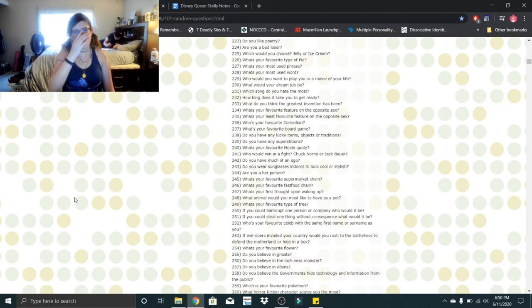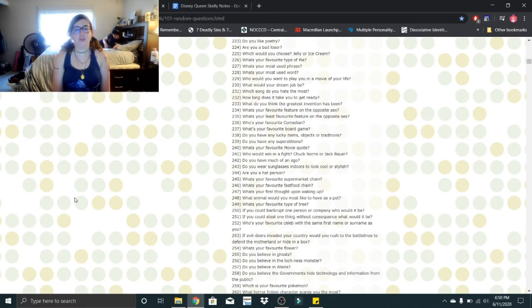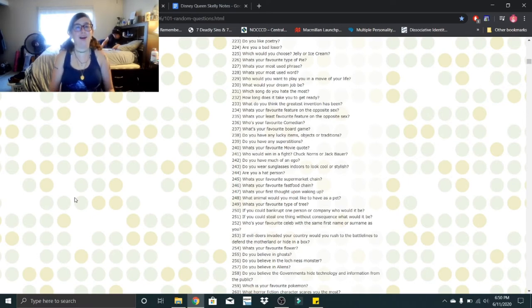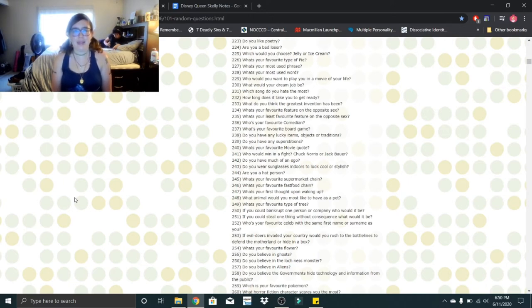What would your dream job be? To be a writer for Disney. Which song do you hate the most? That would be We Are Young by Fun. How long does it take you to get ready? Anywhere between a half hour to two hours, depending on what I'm doing.